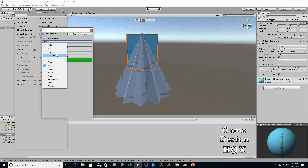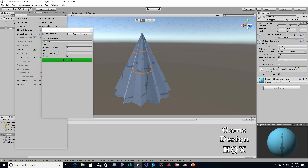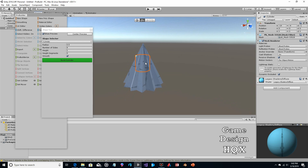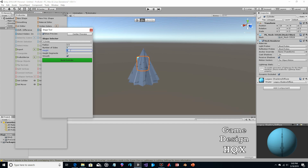We want a cylinder — this is basically going to be the trunk. We might have to change its size later. If the bottom of the tree is visible, you want a trunk visible. It's also going to help you center everything.